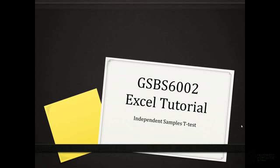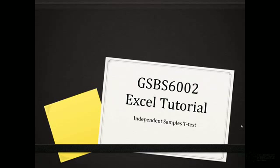The independent samples t-test is the relevant test where those two variables are measured on a continuous scale and where they are independent of each other.